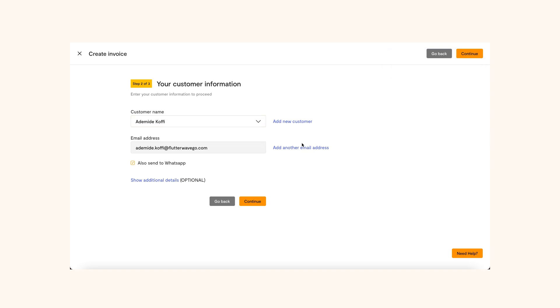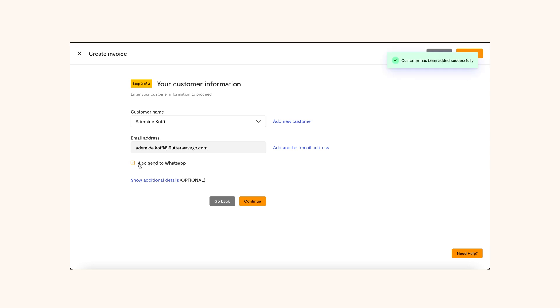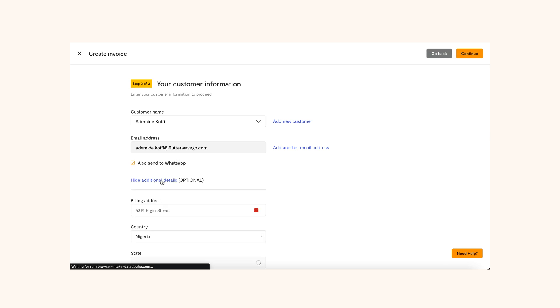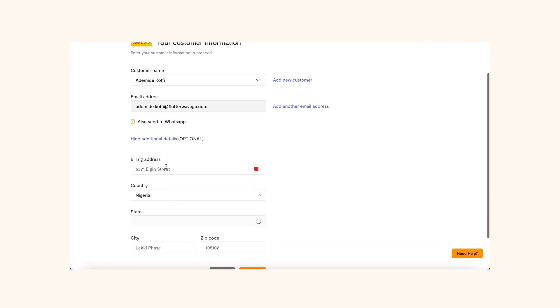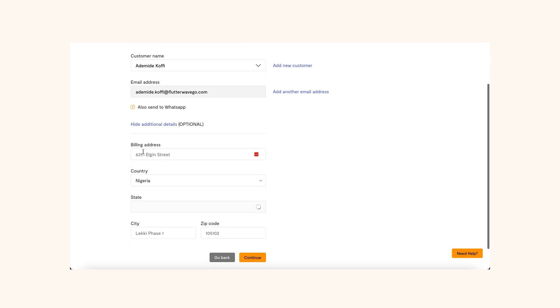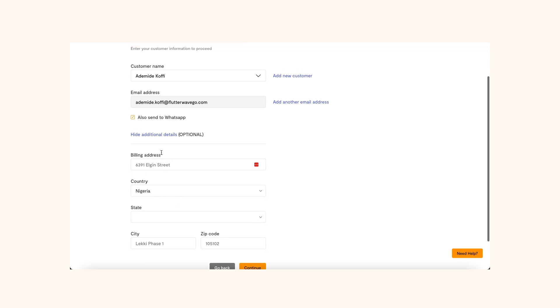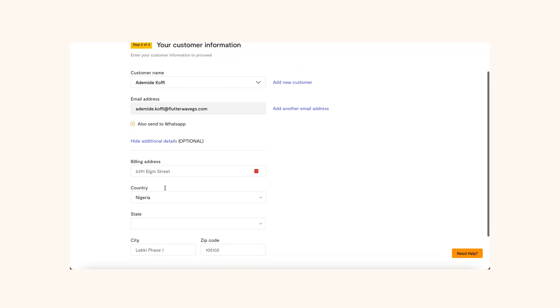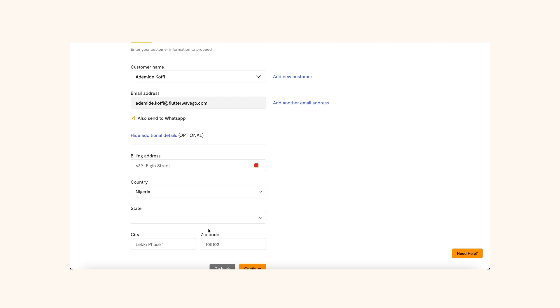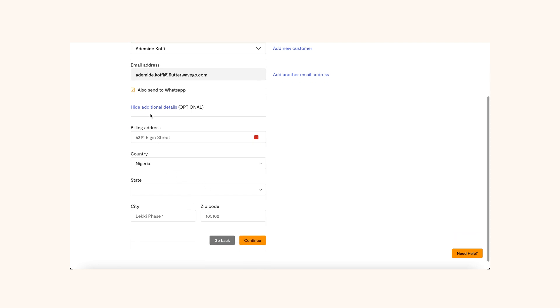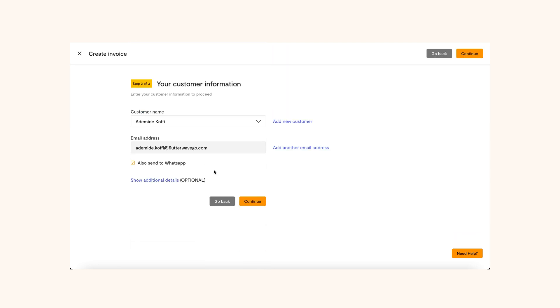There's an option to add another email address. This is useful if you need to copy someone else. You can also check the box that gives you the option to send the invoice to the customer's WhatsApp. There's an option where you can provide your customer's billing information, including their address, state, city and zip code. Click Continue to move to the next page.